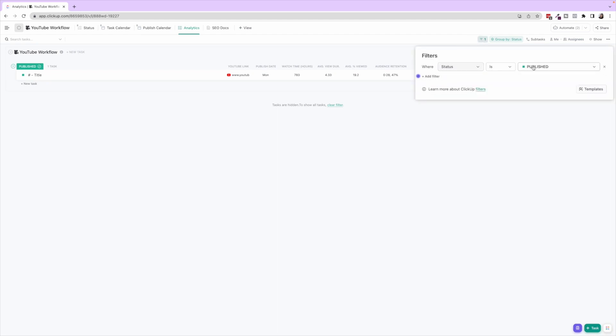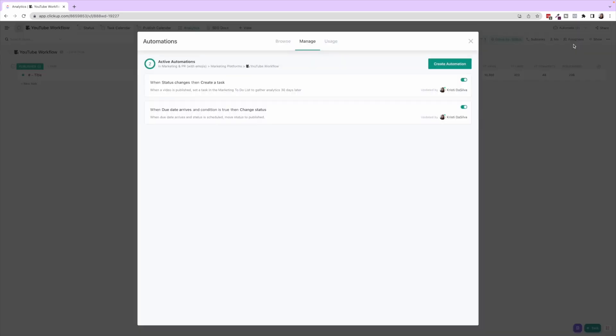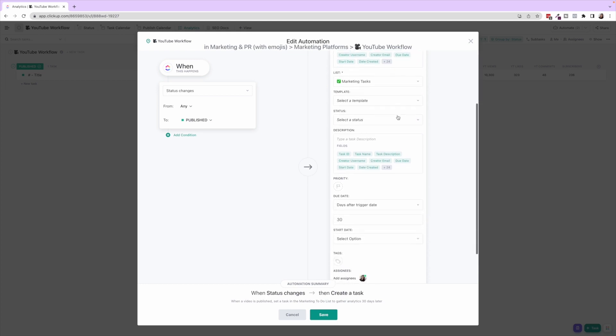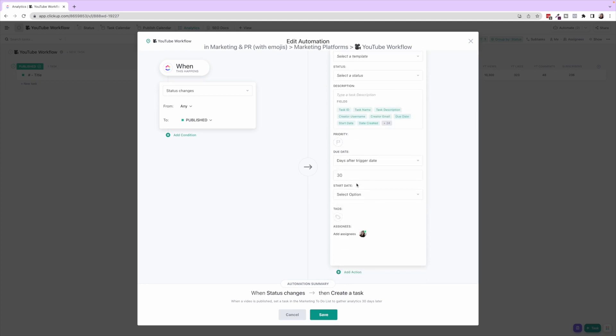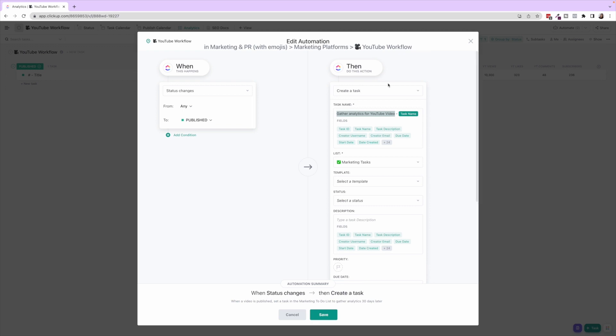And then we have Analytics. So the status is Published, so then these will all show up blank and then you can come in here and fill in these analytics to track which videos are doing well. Now we have an automation in here that when the status changes to Published, it creates a task in our Marketing Tasks checklist to gather analytics for YouTube video, and then the task name 30 days after the trigger date, and then it's assigned to our team member so that we are gathering analytics for the first 30 days after that video has gone live.